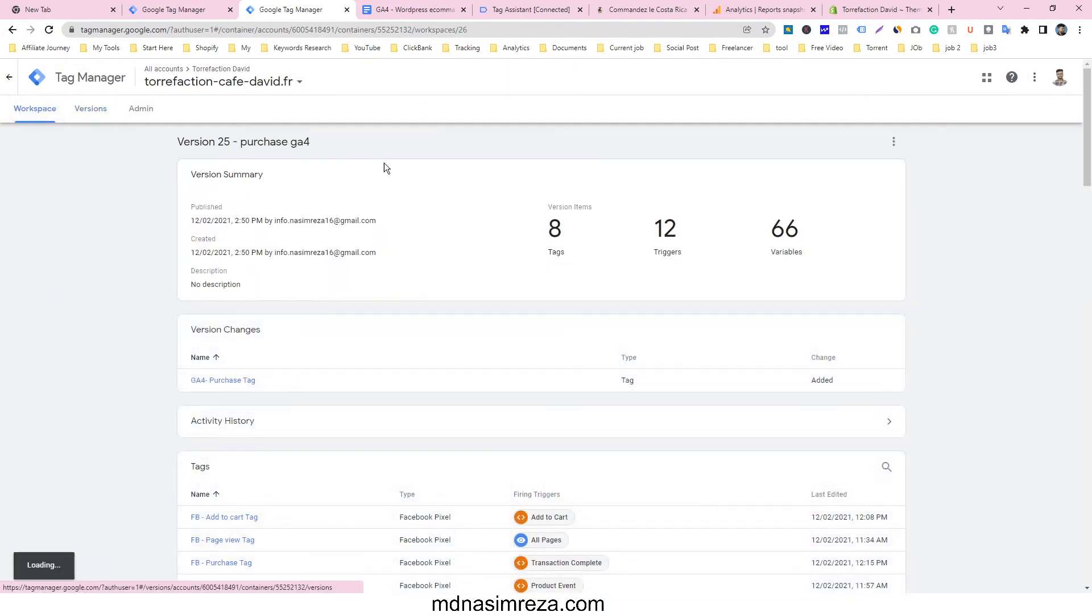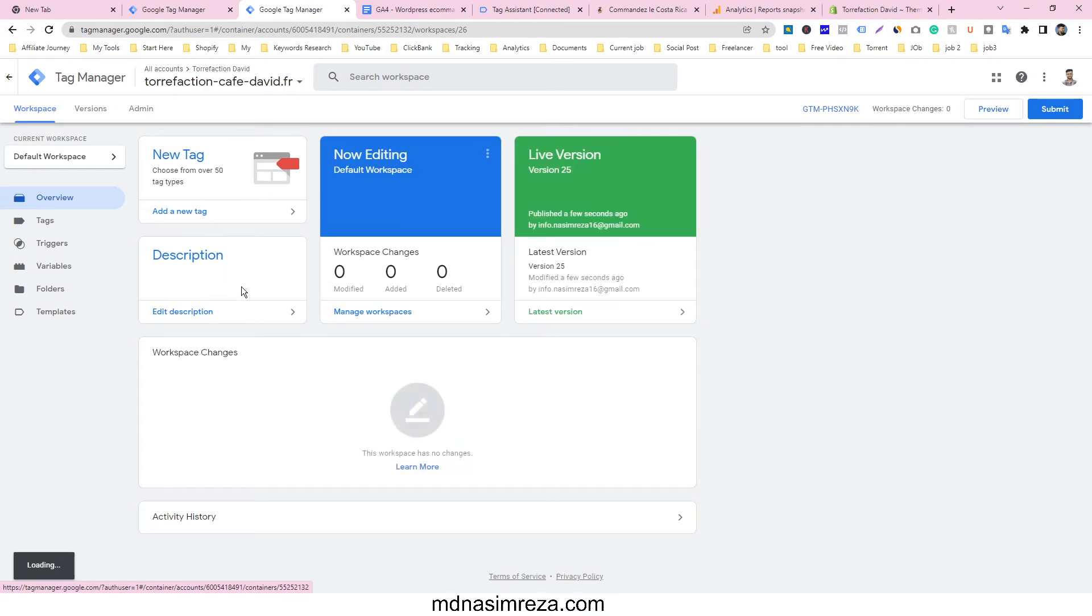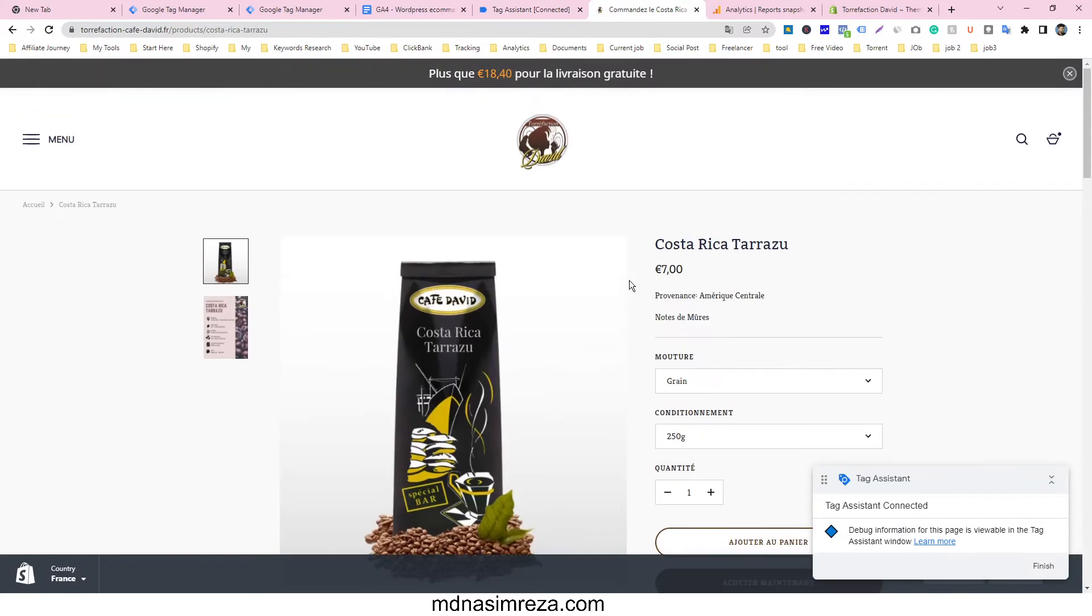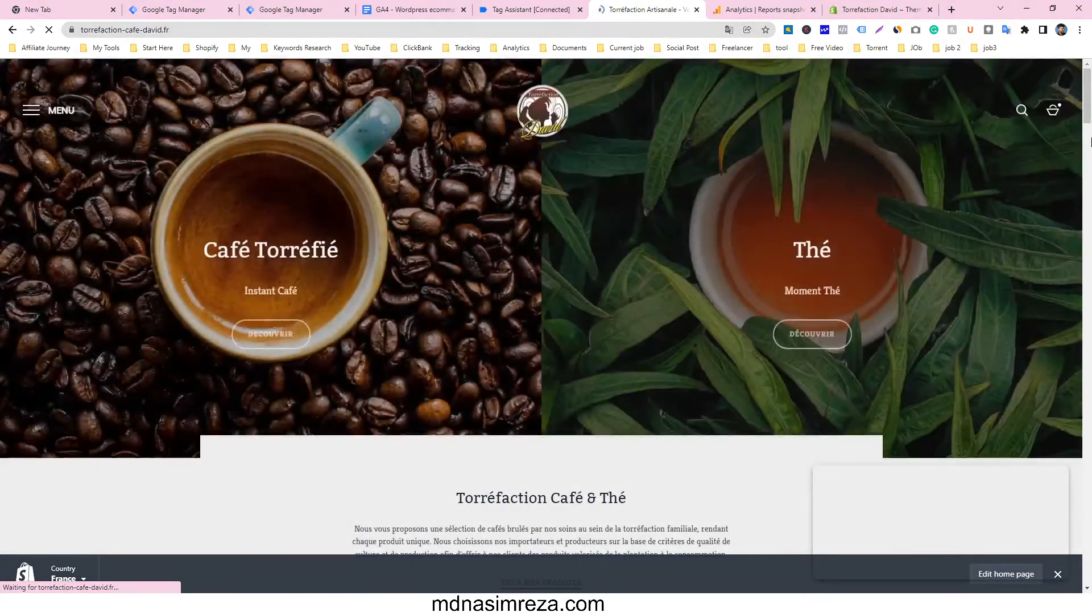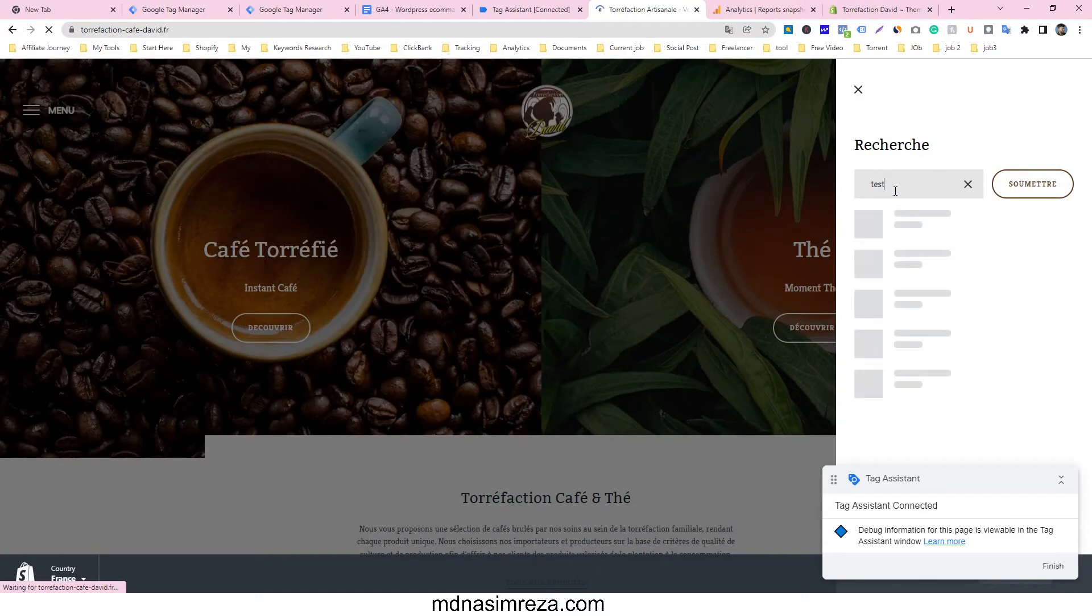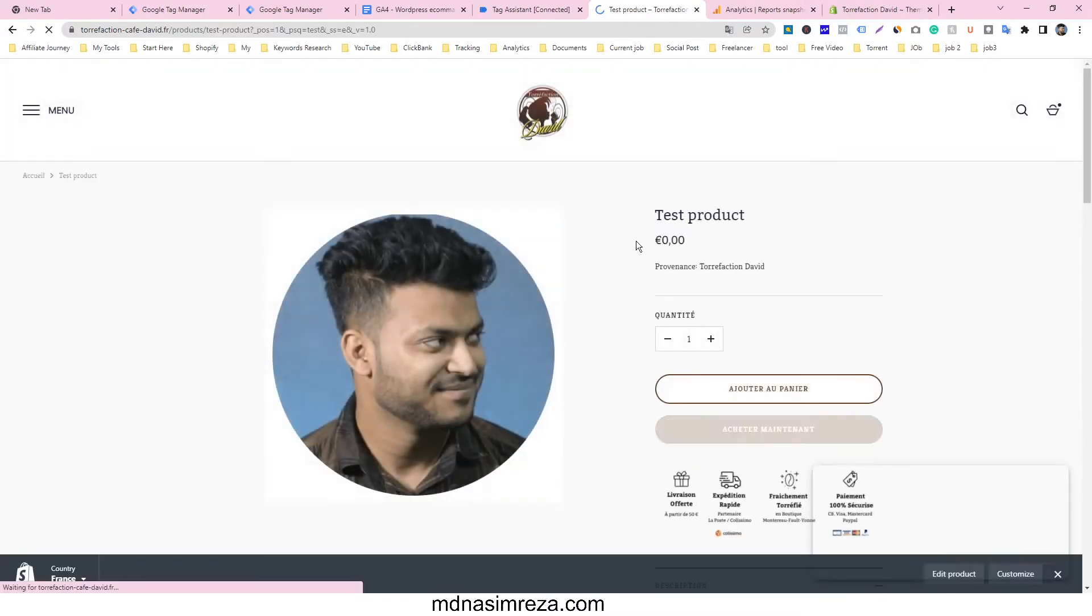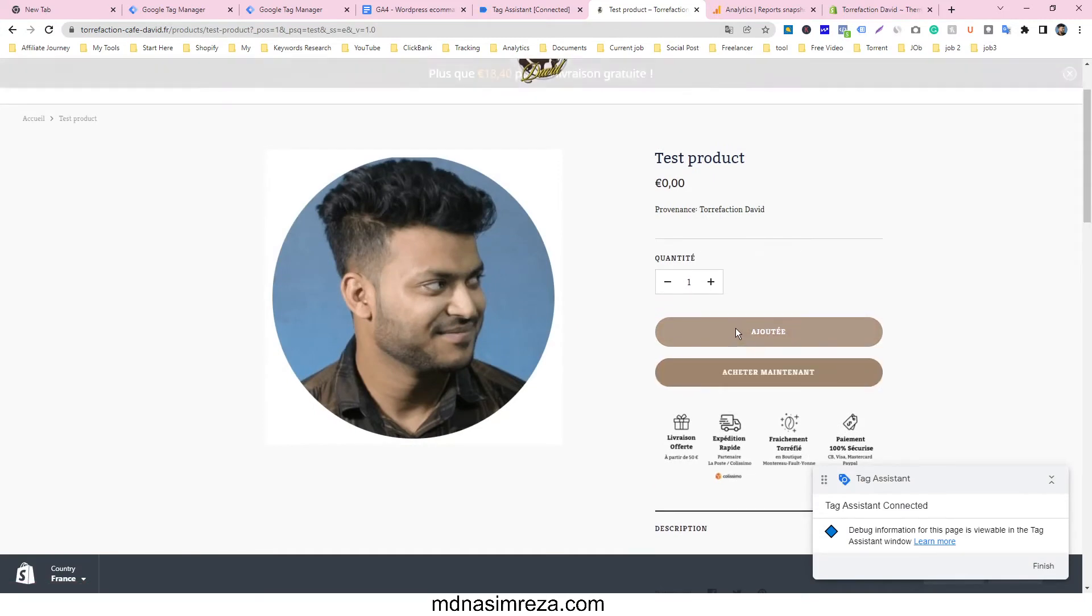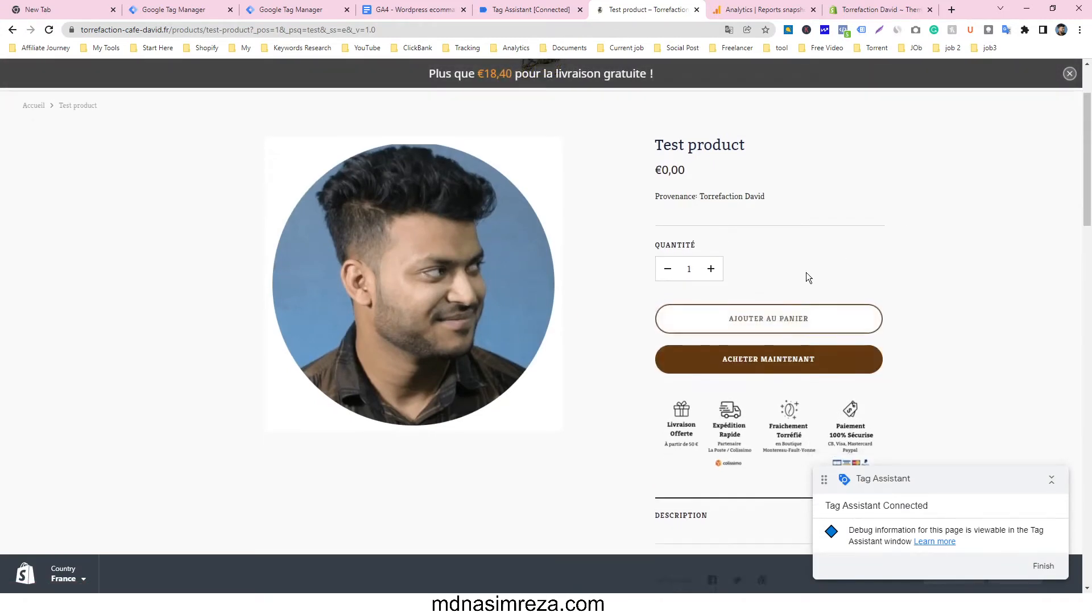Our purchase tag is successfully made. Now we have to check it. Go to this product page, find the test product, and go to the product page. Add this product to cart.